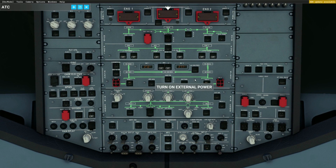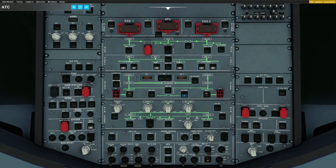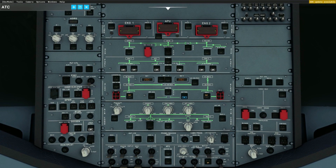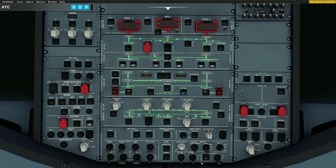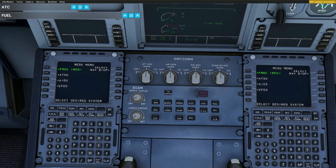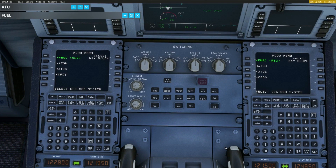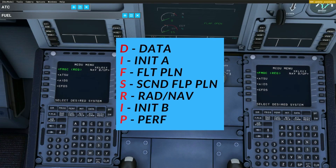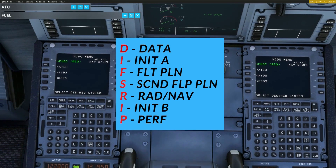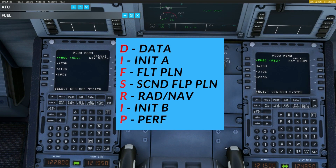I'm going to call over the fuel truck, baggage, and catering. On the overhead panel we're going to get some power to the aircraft after making sure external power is connected. Importantly, go over to the Air Data Inertial Reference System and turn all three to NAV — that's going to take a while to load up. So in order for us to understand how to program the MCDU, we need to first memorize an acronym.